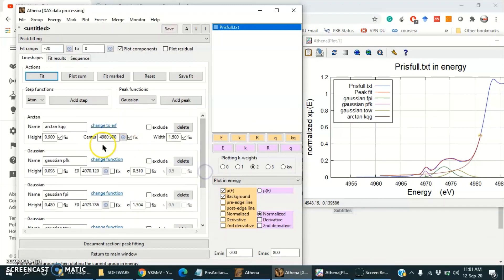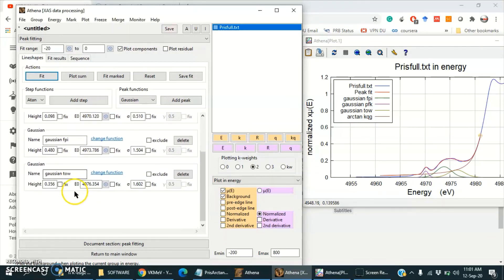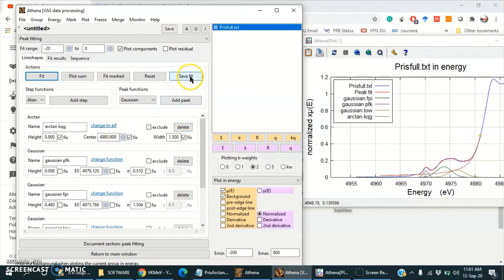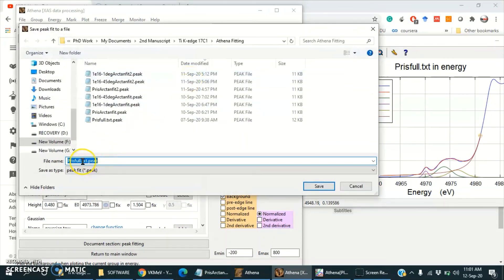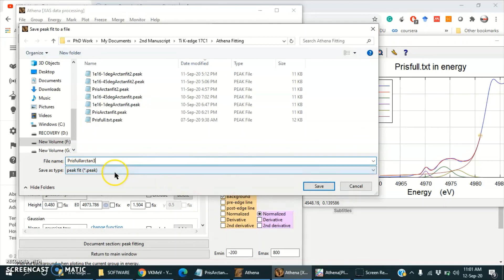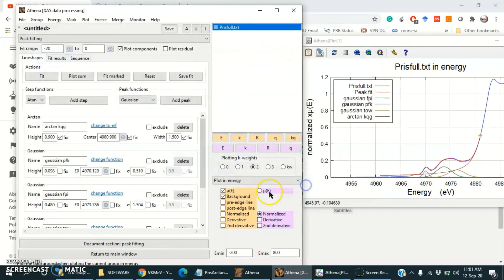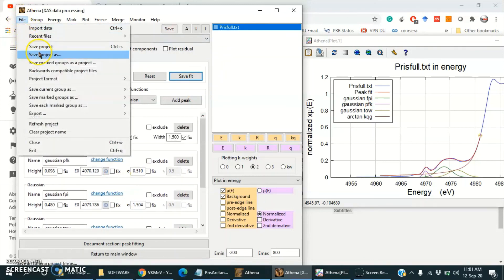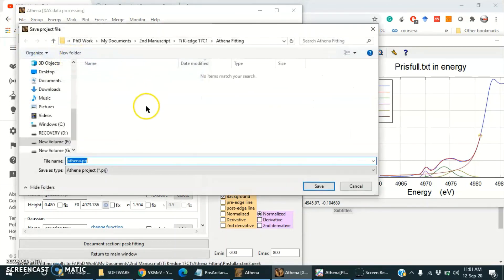We have fitted the spectra using an arc tangent function and 3 Gaussian peaks. We can save these parameters by clicking on Save Fit — the name we can write is arc tangent function 3, and the extension of this file will be .peak, which we can open using Notepad. If in future we want to change these parameters, we can save the project by clicking on Save Project As and entering the file name.